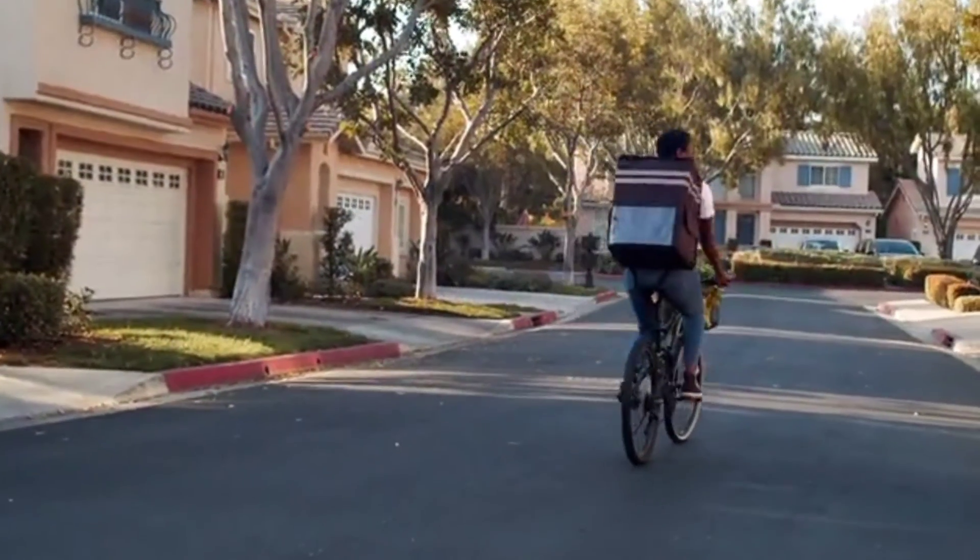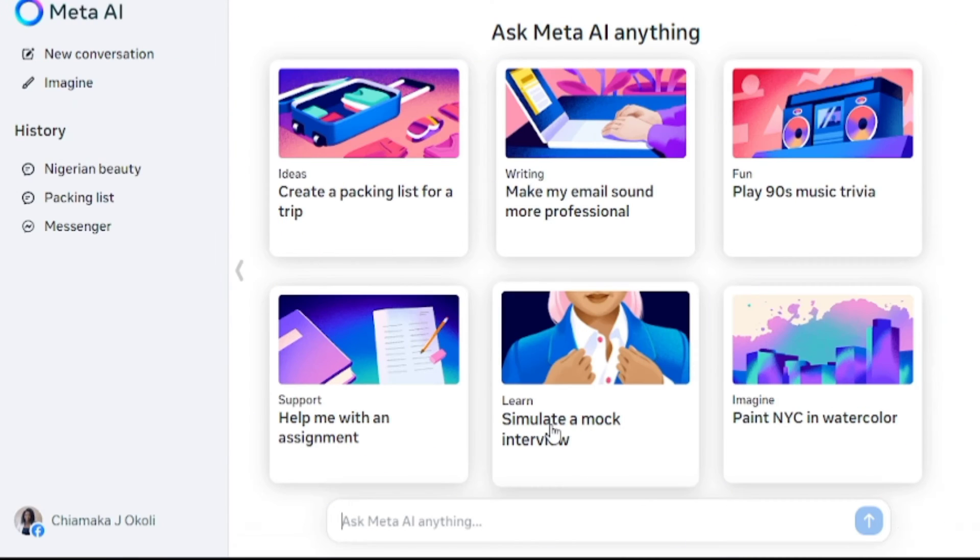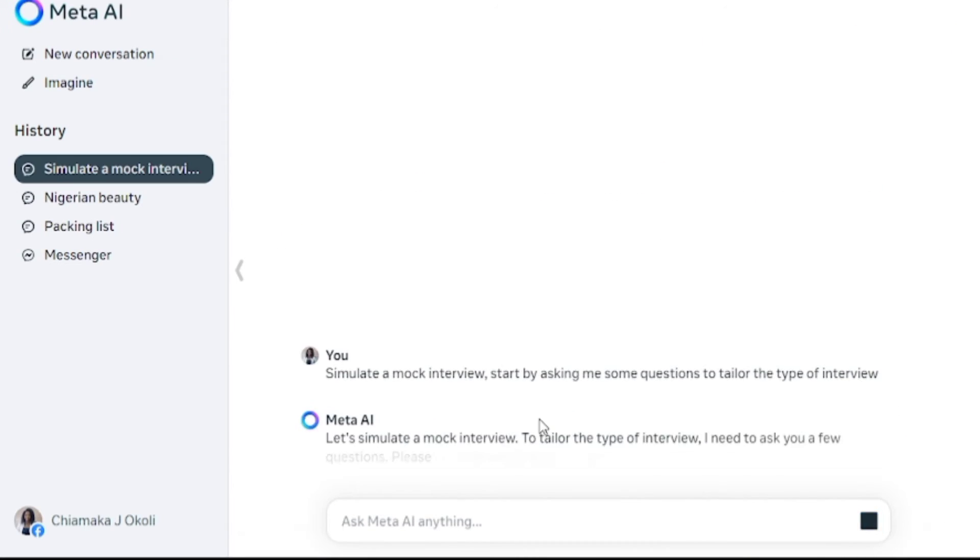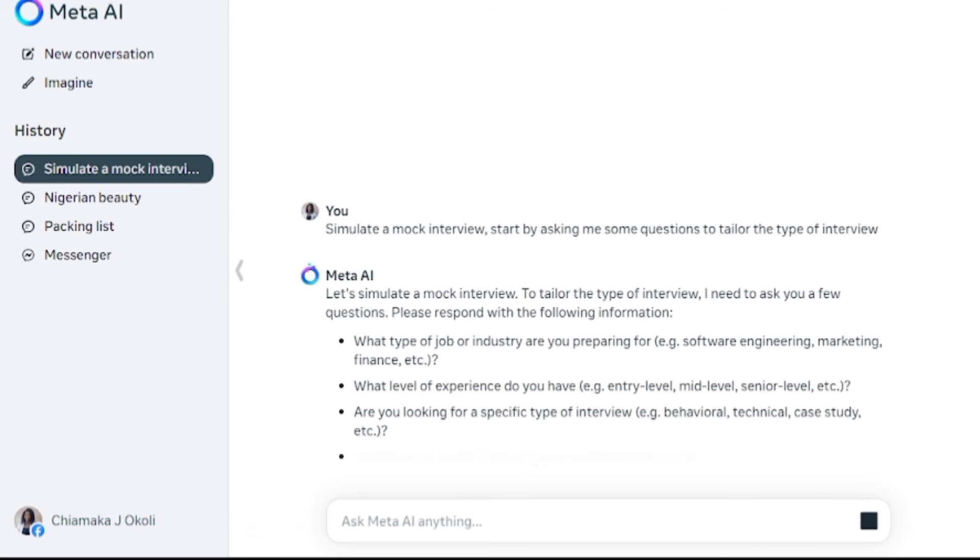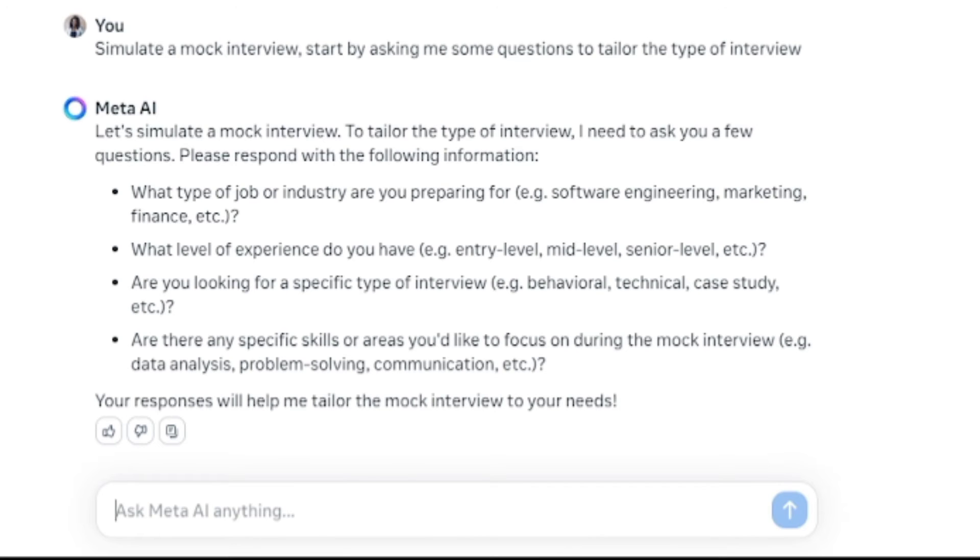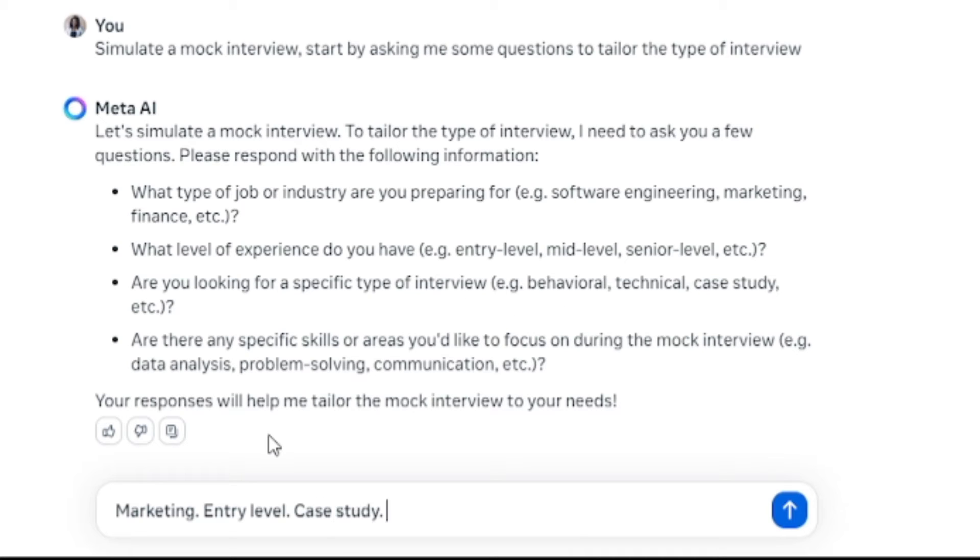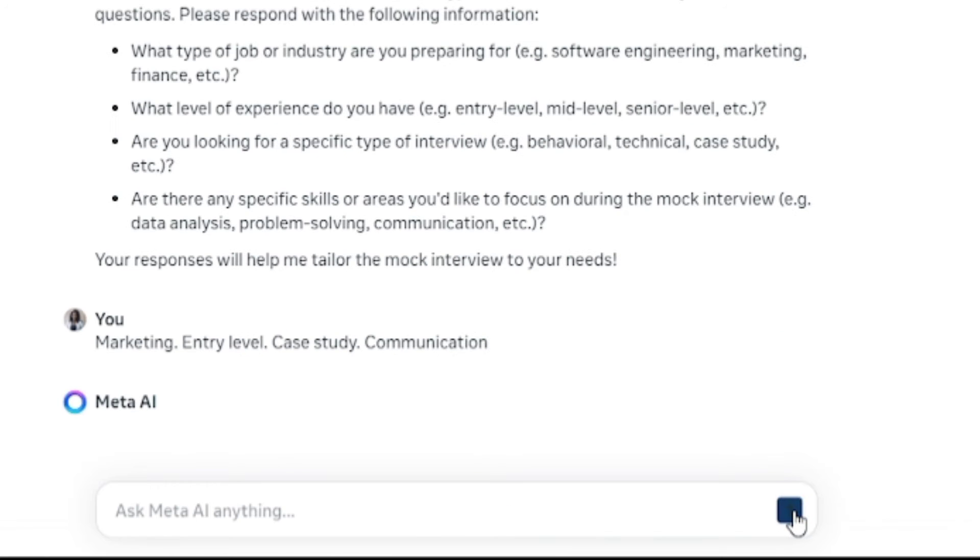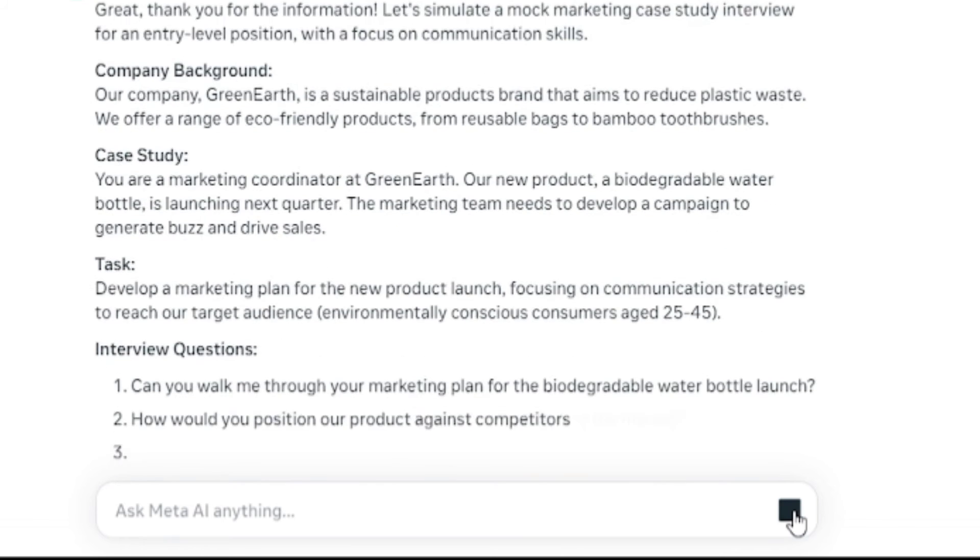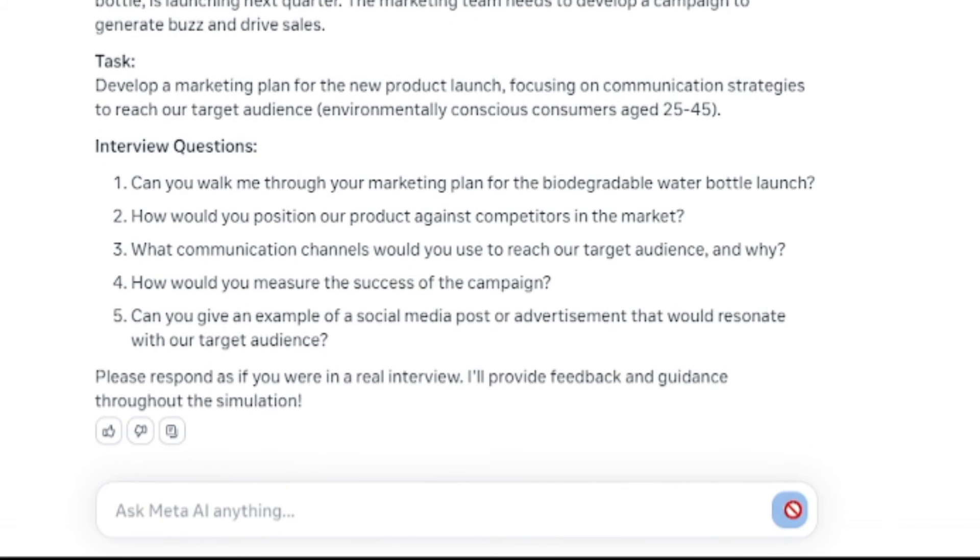Let's explore, let's simulate a mock interview here. So I'm going to click on this. Let's ask it a few questions and see what it gives us. What type of job or industry are you preparing for? Let's say I'm going to type marketing. What level of experience do you have? I'm going to type entry level. Are you looking for a specific type of interview? We are choosing case study here. Are there any specific skills or areas you would like to focus on during the mock interview? Let's say communication. I'm going to click on search. So it's going to get us all the questions and answers. Have a look at this, my goodness. So it's giving you the task you need to do so you get yourself ready for the interview.